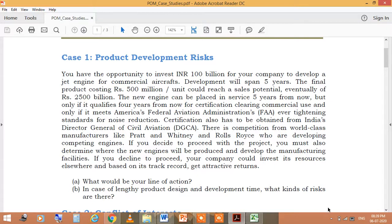This certification also has to be obtained from India's Director General of Civil Aviation (DGCA). There is competition from world-class manufacturers like Pratt and Whitney and Rolls-Royce, who are developing competing engines. If you decide to proceed with the project, you must also determine whether the new engine will be produced and develop the manufacturing facilities. If you decline to proceed, your company could invest its resources elsewhere and, based on its track record, get attractive returns.